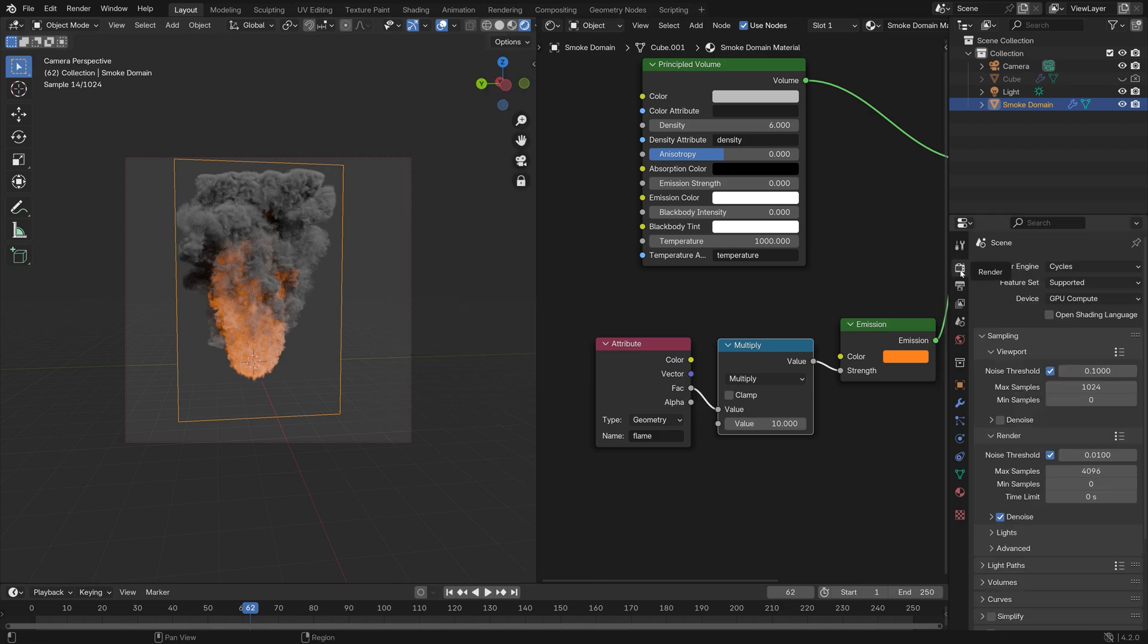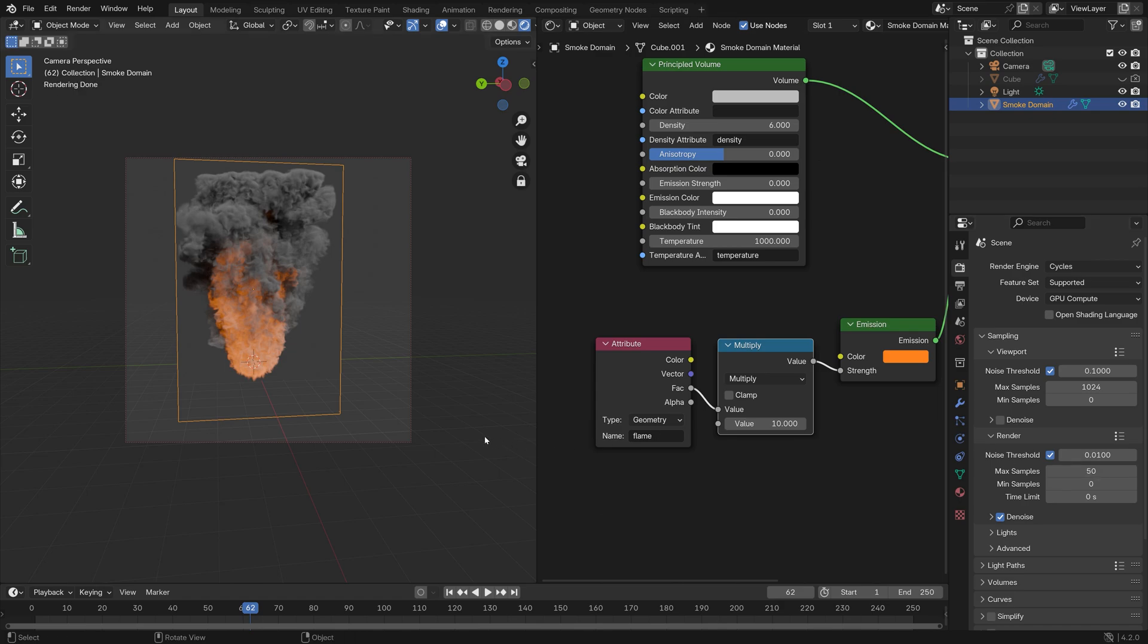Next I'm going to go into Render Settings and decrease the number of samples to 50, which I think is enough for a smoke and fire render.